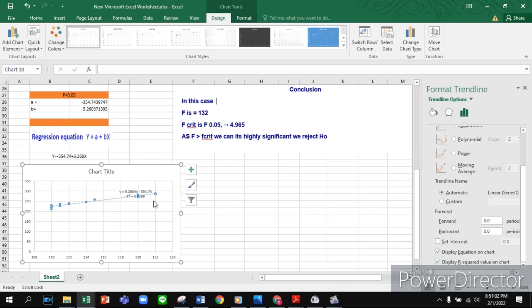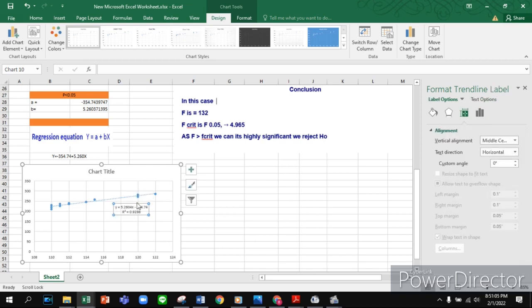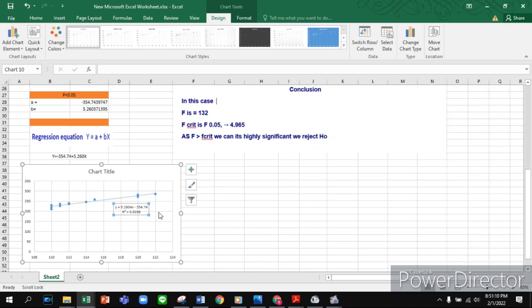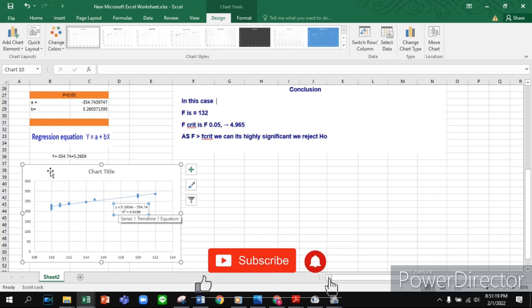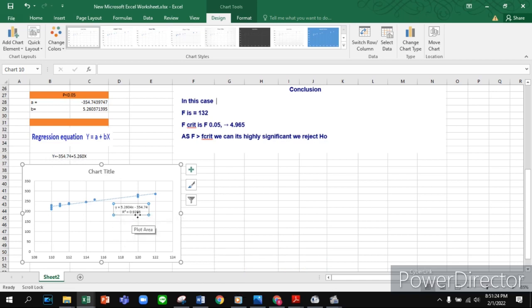Press Display Equation on Chart and Display R square. You can see our R square value on the chart now. If you want to compare your answer, you can see y equals 5.5x minus 354, and our equation is the same. The R square value is 0.929.